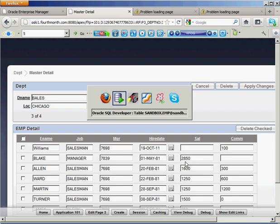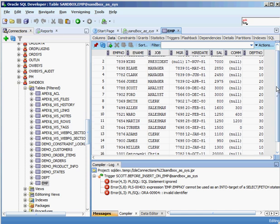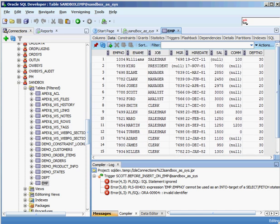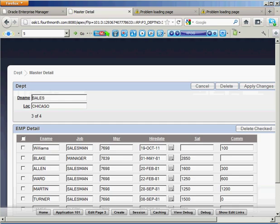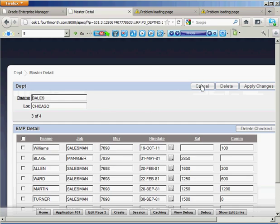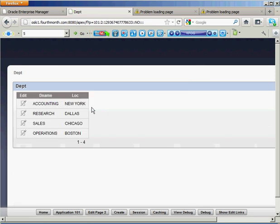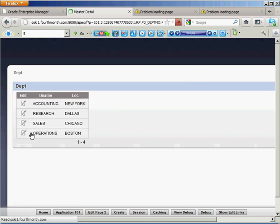And, again, if I go back to my employee table, you can see that I don't have anybody who's in department 40. There's nobody in my employee table. Everybody is 10, 20, or 30. So, when I go back here, I say cancel. And I really want to look at operations in Boston, which is 40. No data found.